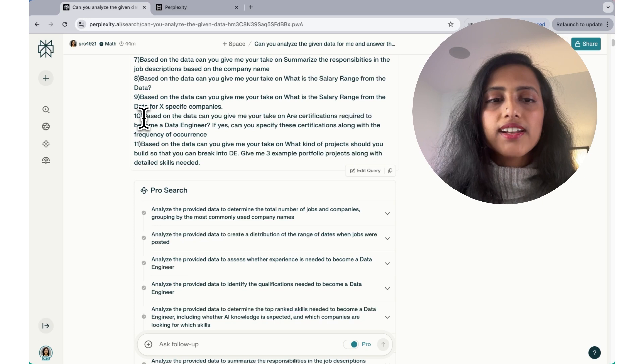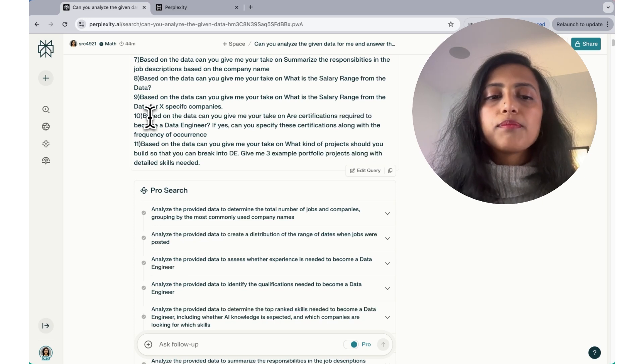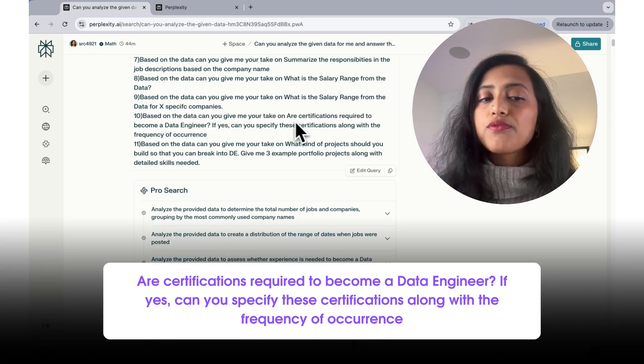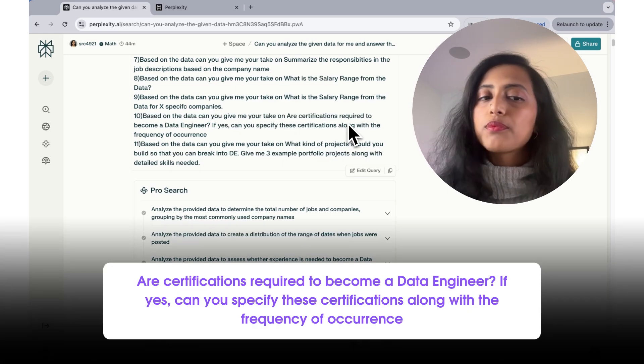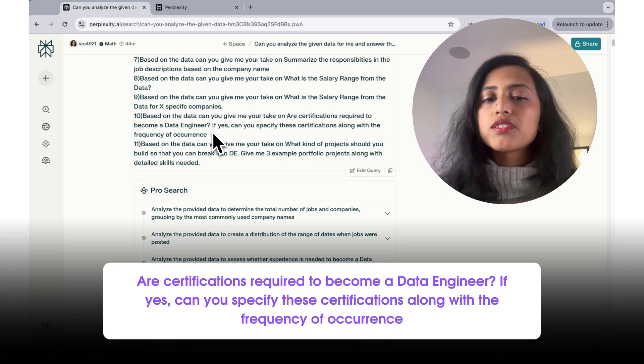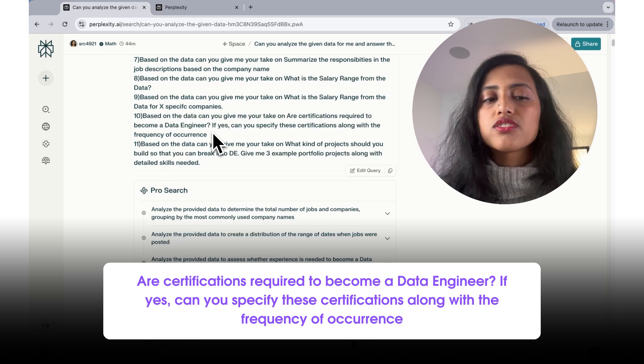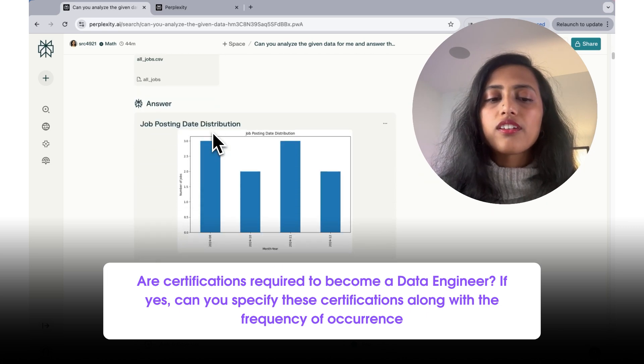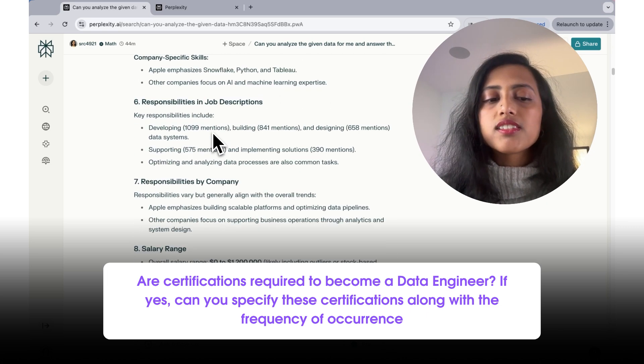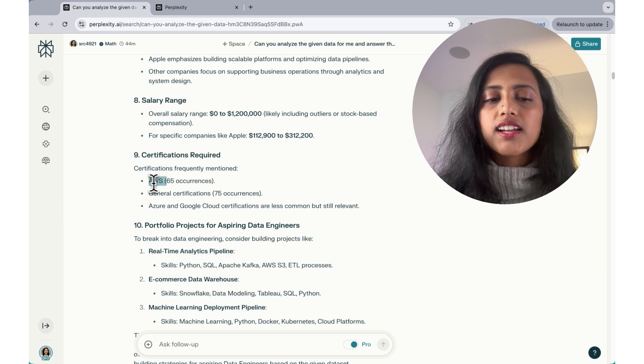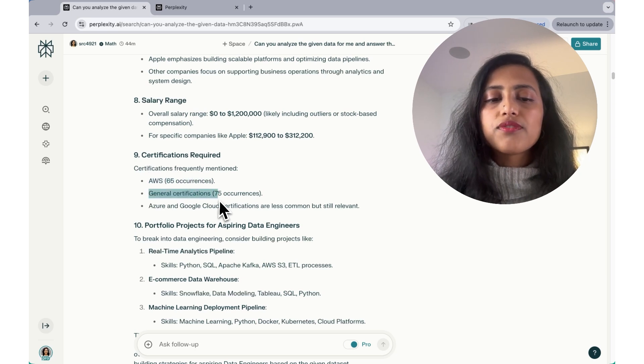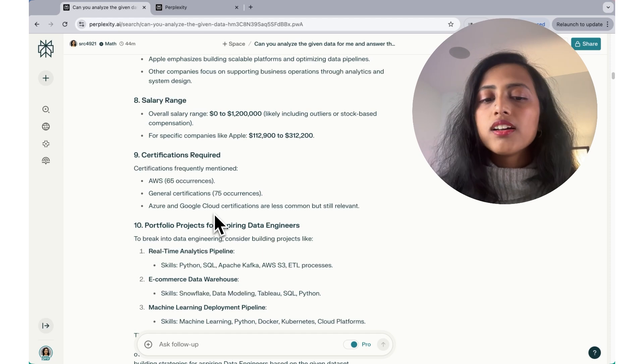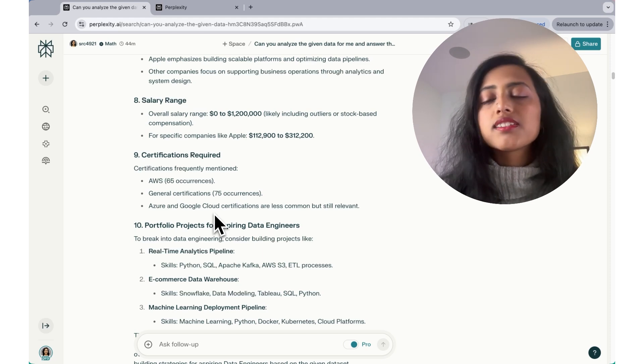I'm going to skip this question because it did not give me an answer for that. For question number 10, my question was based on the data, can you give me your take on our certifications required to become a data engineer? If yes, can you specify these certifications along with the frequency of occurrences? This is the same question as before. And it says AWS 65 occurrences, general certifications 75, Azure and cloud certifications are also less common, but still relevant.